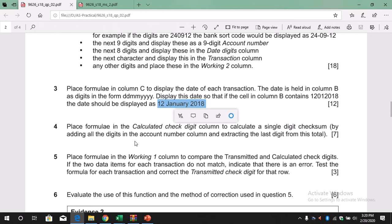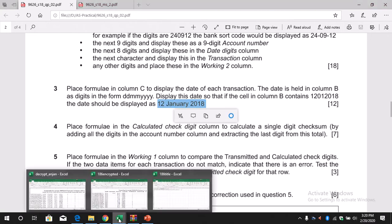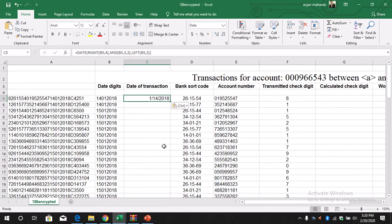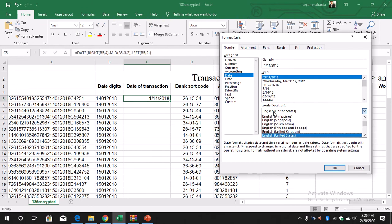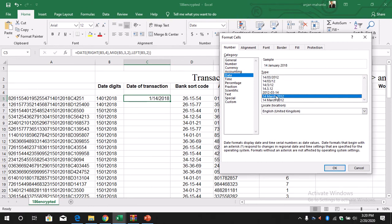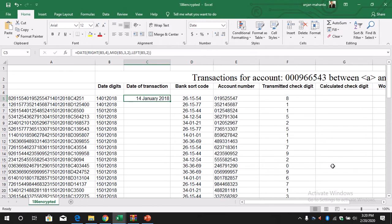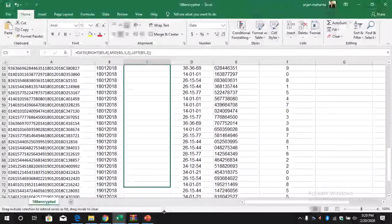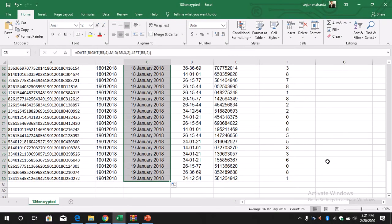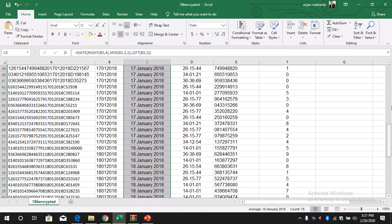According to the question, we need to change the format to something like 12 January 2018. So we have to change the date format. We go to the date formatting options and convert it to the United Kingdom format, selecting the one that matches the format given in the question paper. Then we drag and copy — this is what we get.